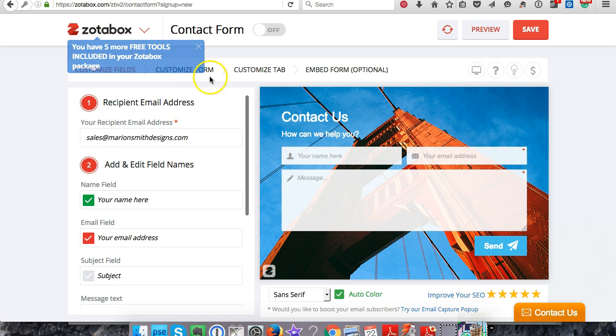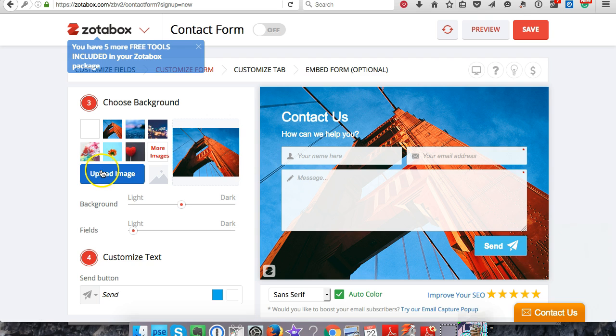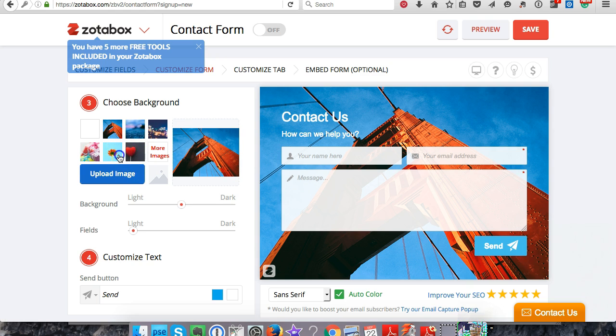You can upload an image that best fits your company. You can upload anything that you want. Let's just go ahead and use something they already have.